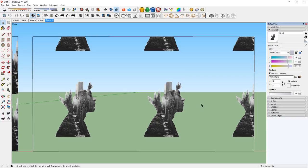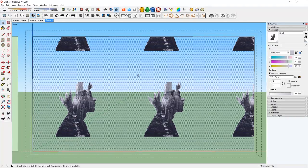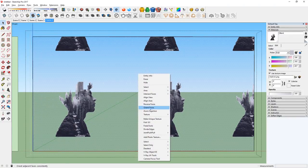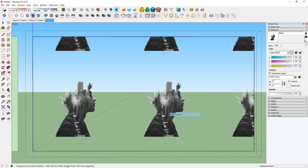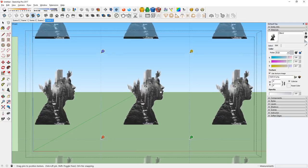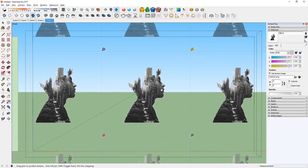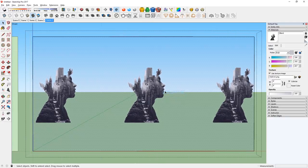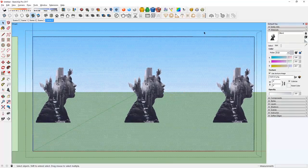There it is. Now you can adjust the position of the texture by right clicking and position it. I will place it in the middle like so, and then test render it again.